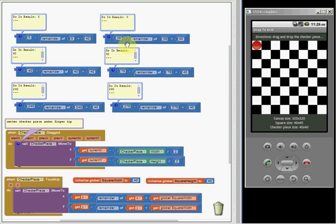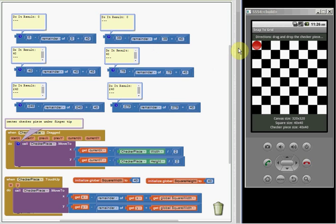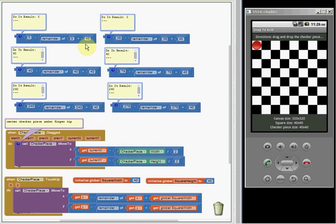I thought about this, and although I hadn't tried it, using remainder, just subtracting the remainder of the current x value from the grid spacing, in this case 40, every square is 40 in width and height.